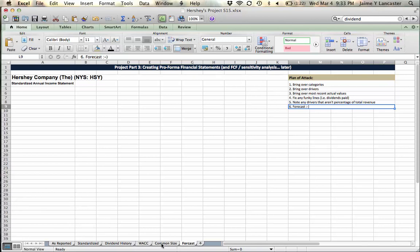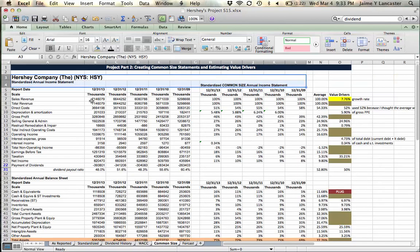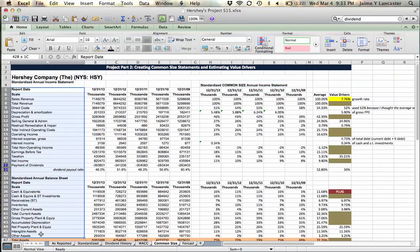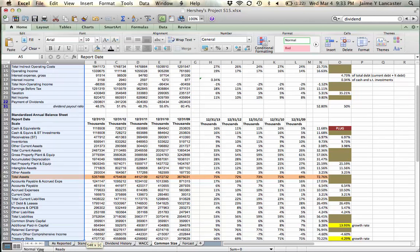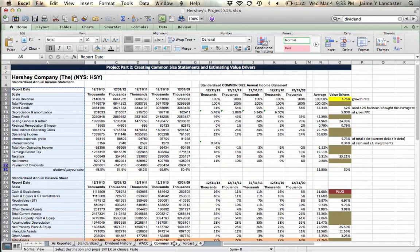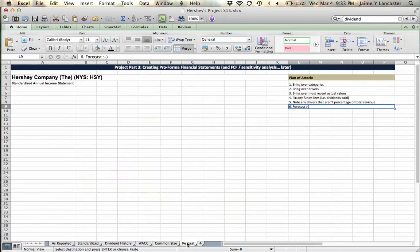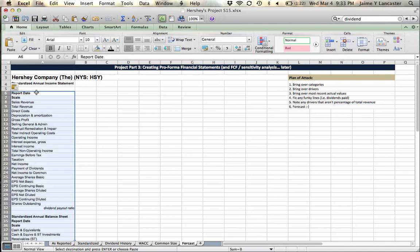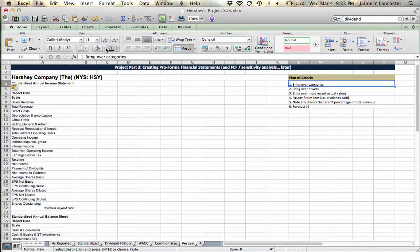Alright, start with your common size statement. Bring over your categories, highlight, command C, bring them over, command V. Step one, done.